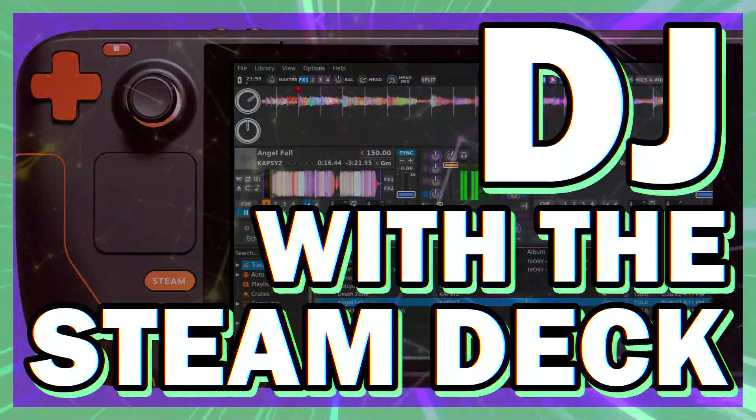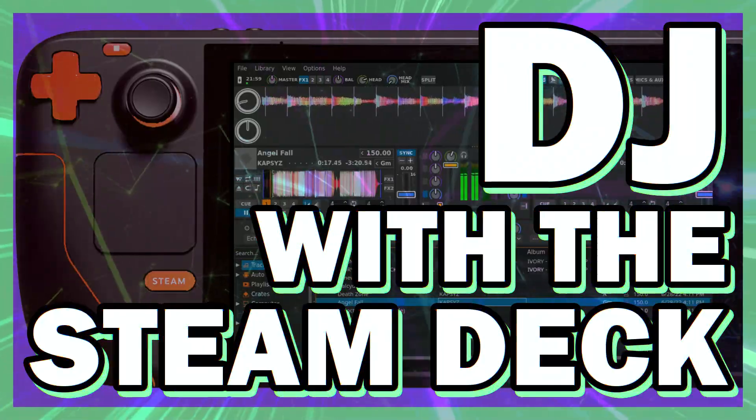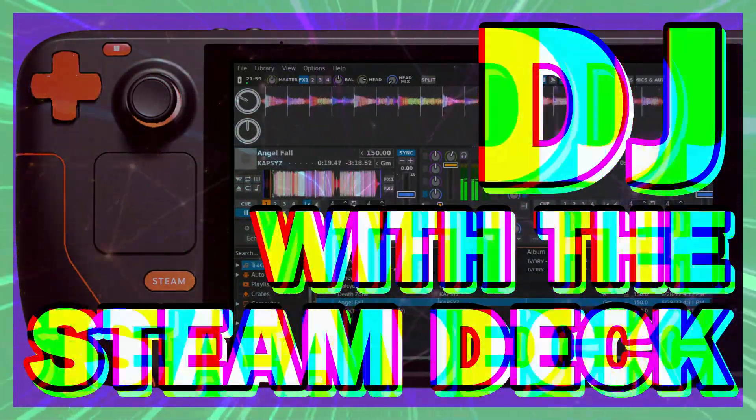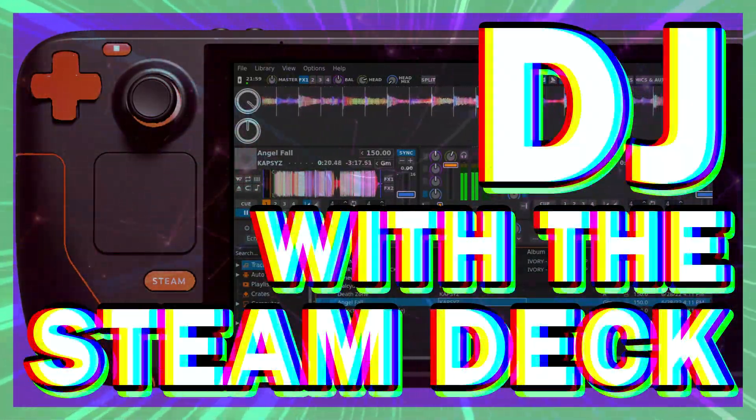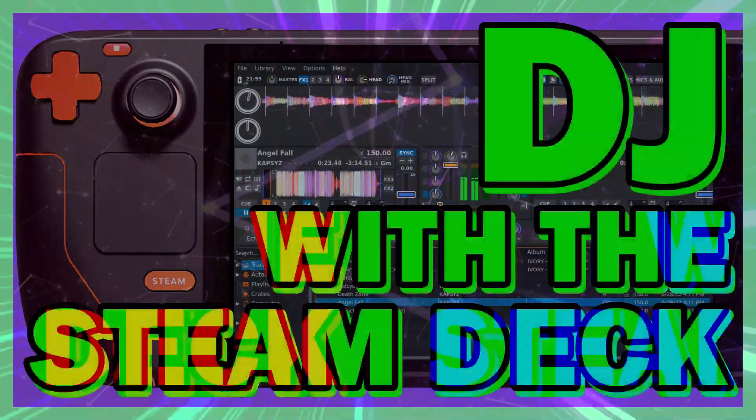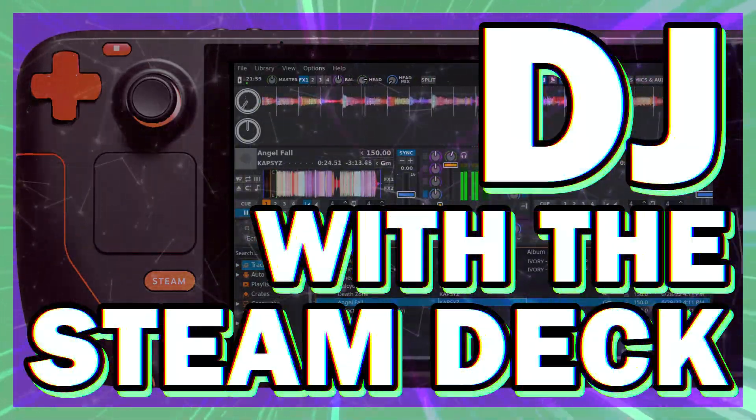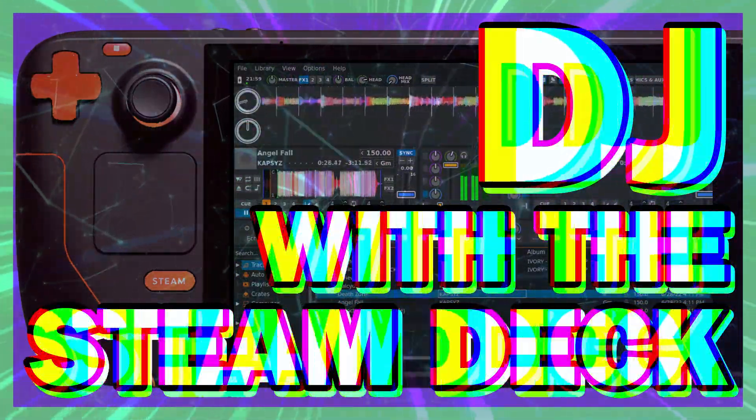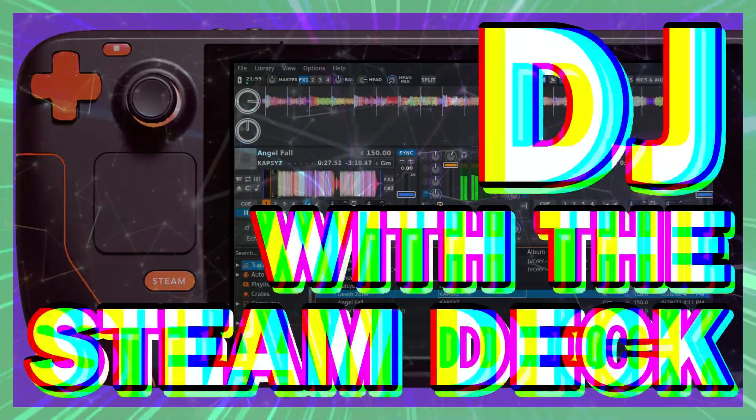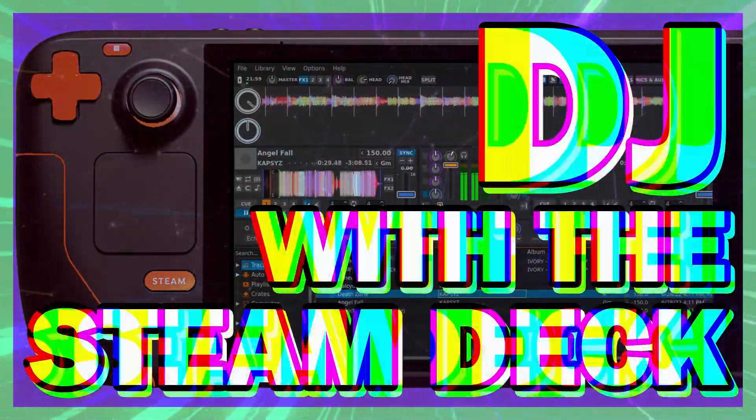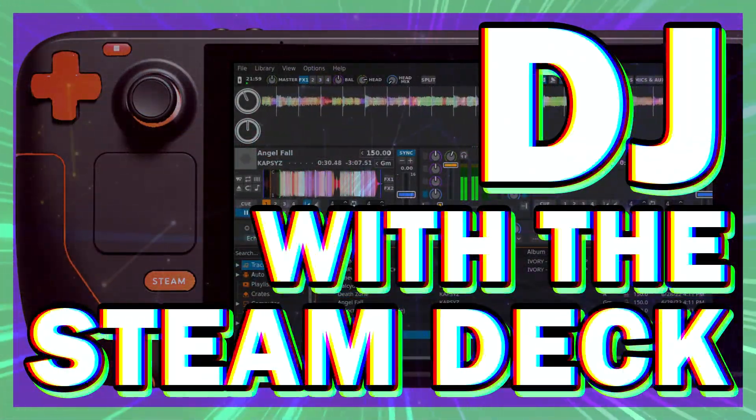And besides, I think I found a better solution anyway, and it's actually quite a bit more straightforward than I expected, as there's a great program for DJing called Mix, available for free download right in the Discover Store. So let's give that a try.